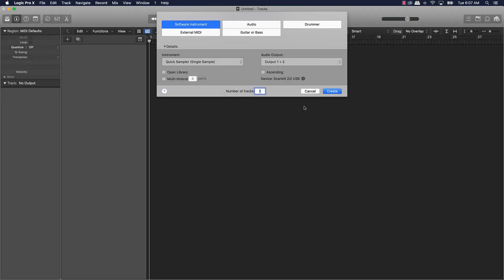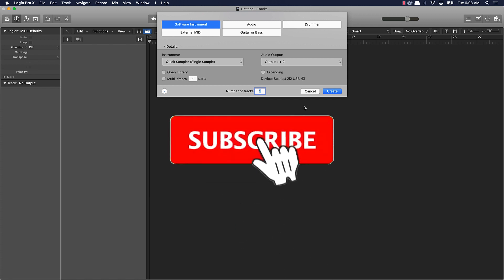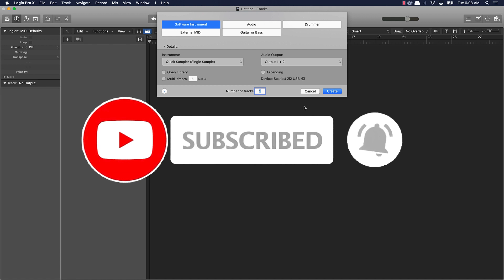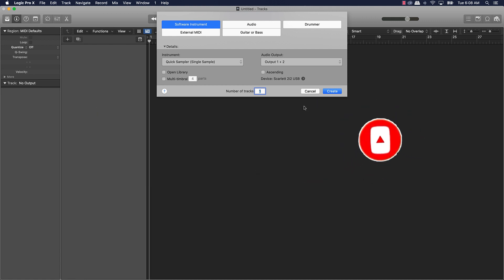What's good YouTube, Beat Making Basics back again with another dope video. If you're new to my channel, please go ahead and subscribe, give me a thumbs up, and comment on the video if you like the content. Without further ado, let's jump right in. Today's video is going to be about switching from FL Studio to Logic Pro.